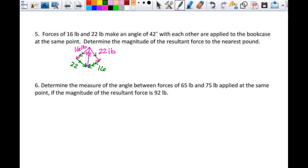I'm looking for the magnitude — the length — of my purple vector. Do we have enough skill and knowledge to figure that out? I can make a triangle. Do we kind of already have a triangle there made? I have this triangle here. And of this triangle, this angle isn't in the triangle.